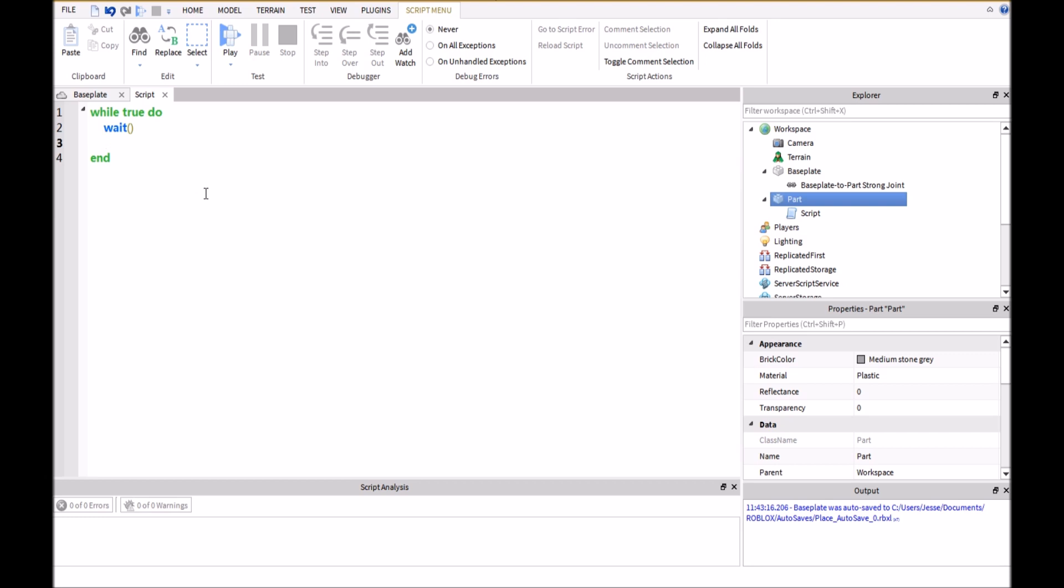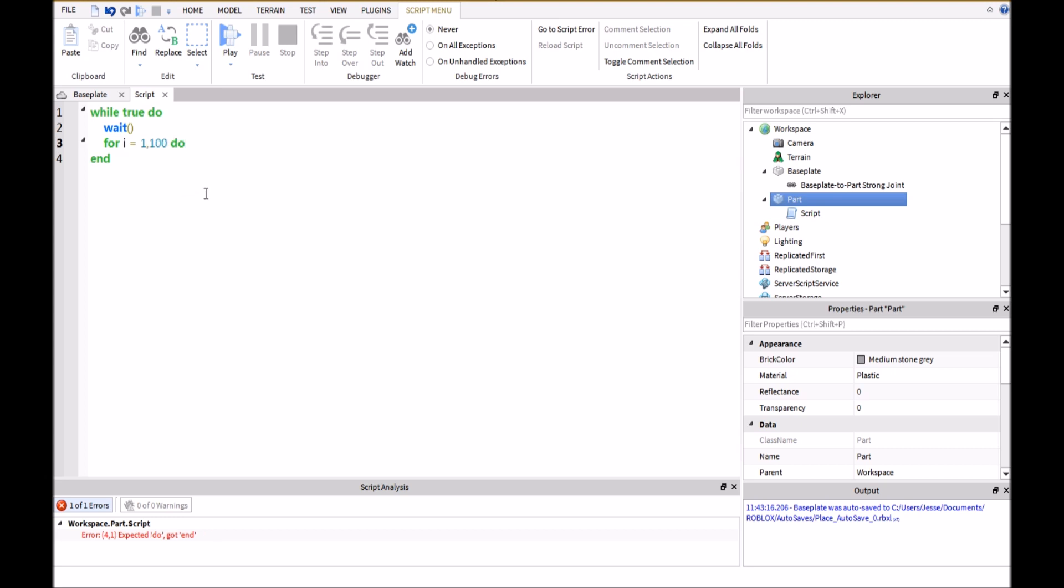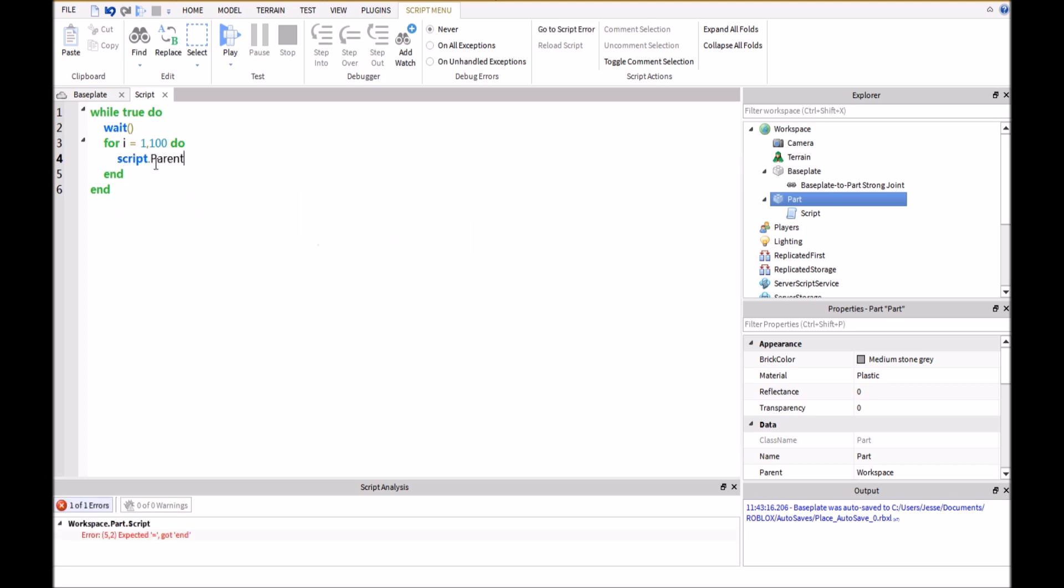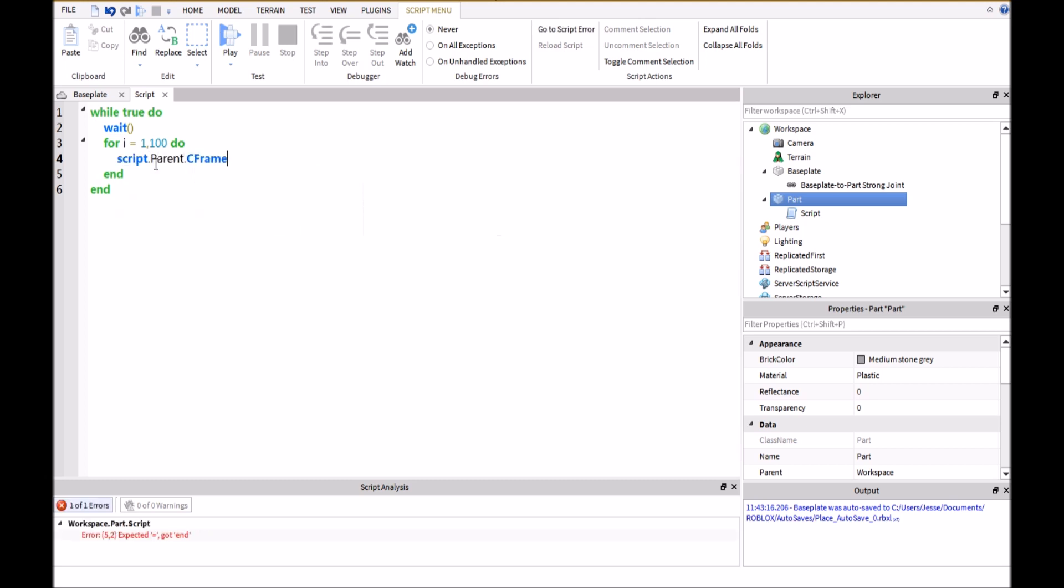So the next thing we're going to do is make a for loop. So we'll type in for i equals 1,100 do. This will make it run 100 times and script.parent.cframe. This is the actual position of the block and whenever it will move it will go through blocks.